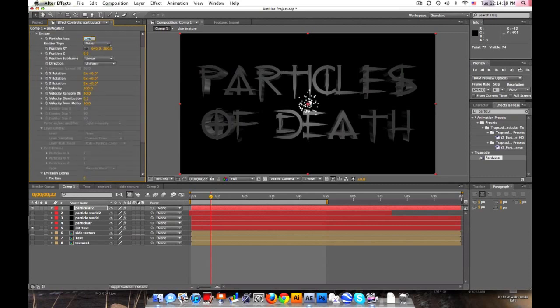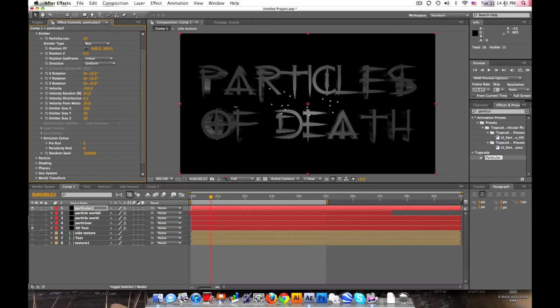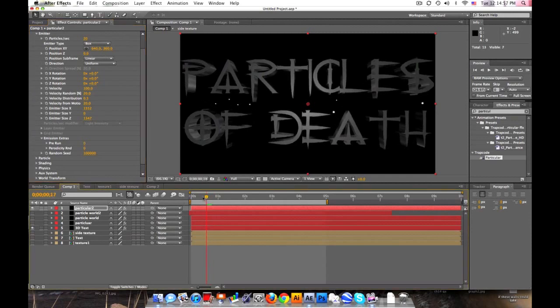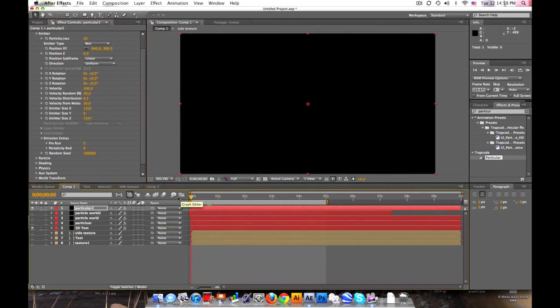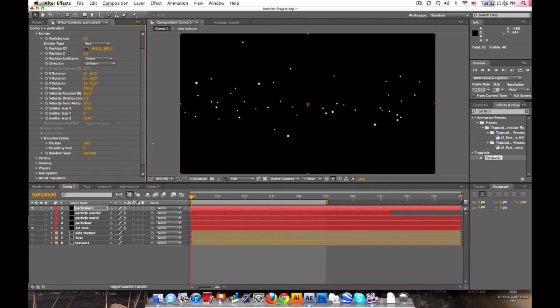So let's set this down to about 20 particles per second. Change the emitter type to a box so we can spread this out again. And set the Y down to zero and then Z spread that out, about 1500 for each. And then pre-run. That's like if you want them born without moving this over. So if you want them all born, just go to pre-run, drag it to 100 and it starts.